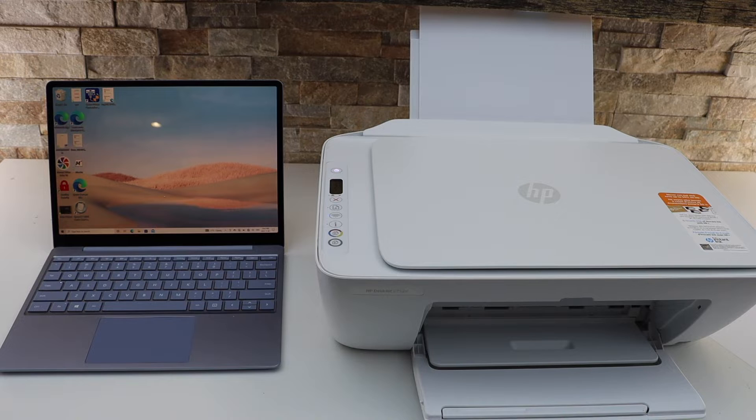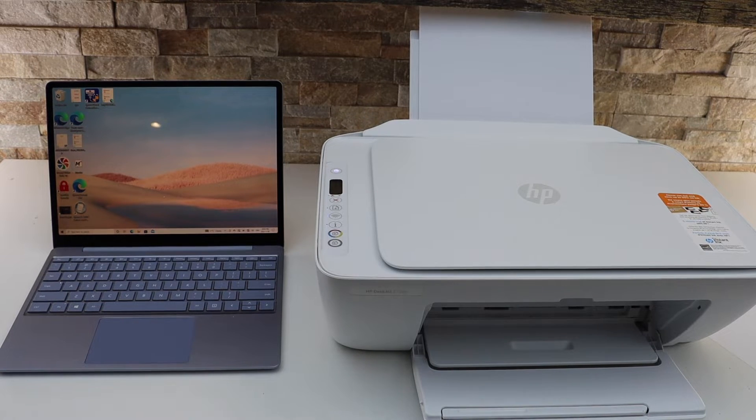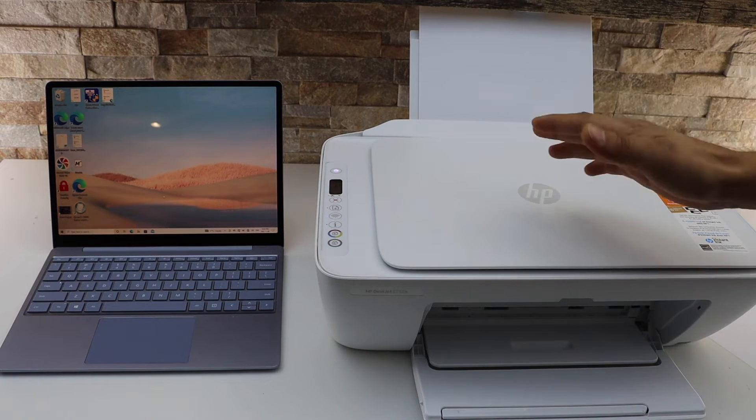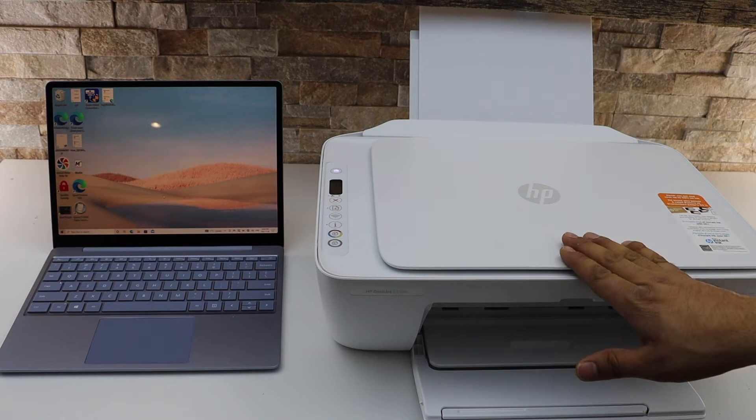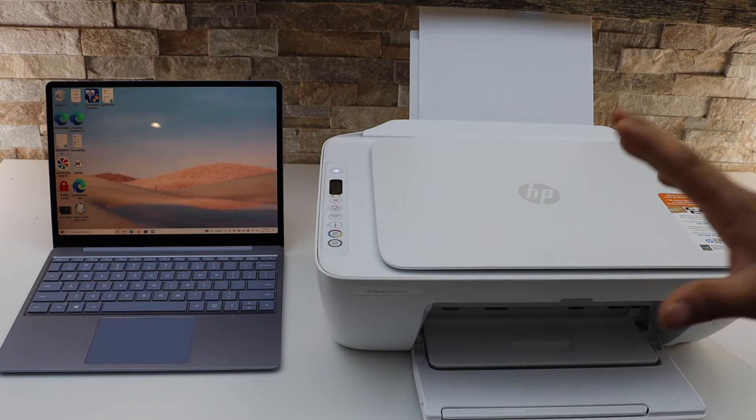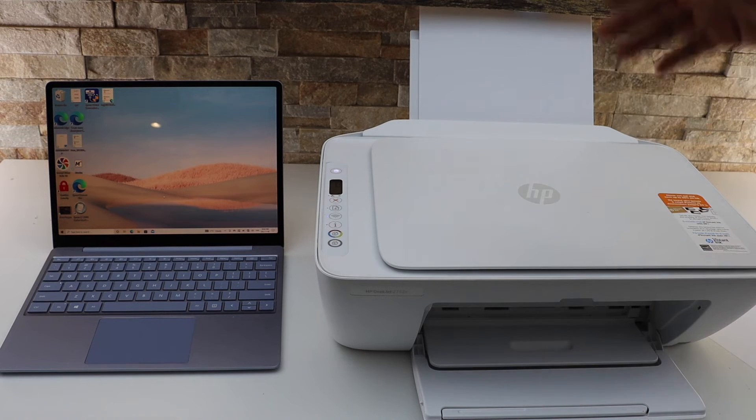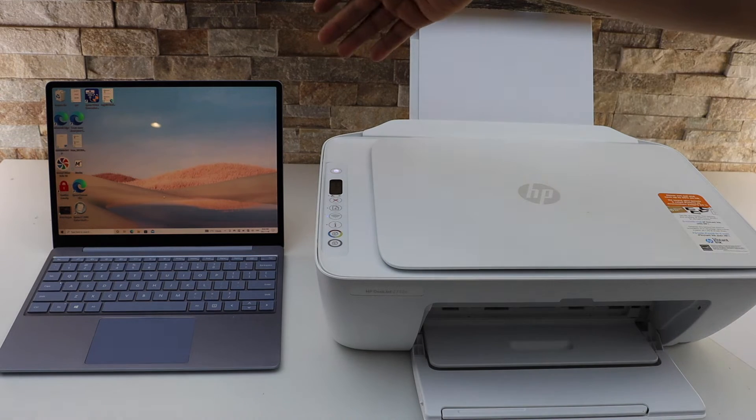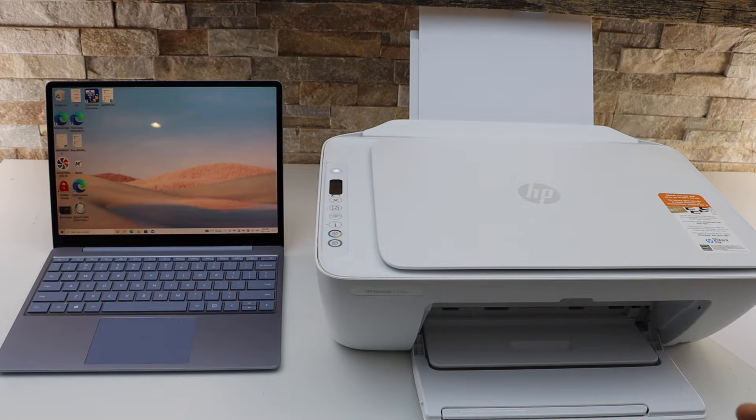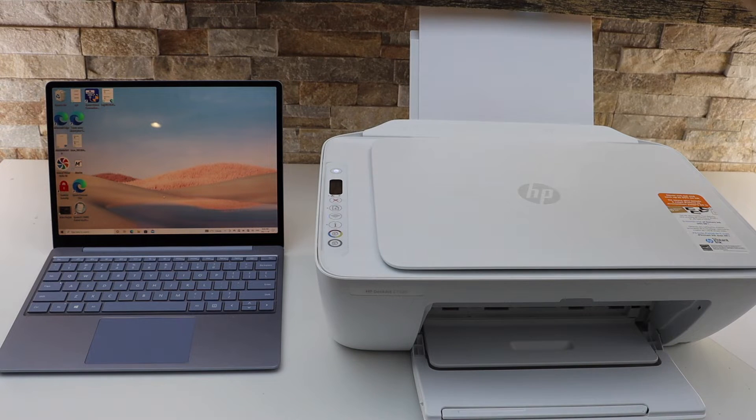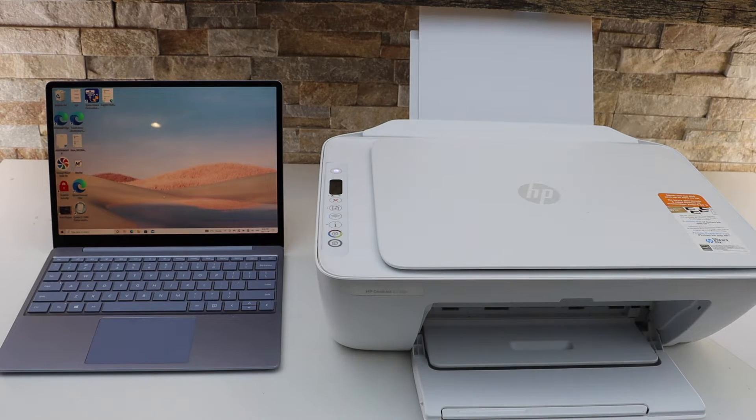In today's video, I'm going to show you how to set up your HP DeskJet 2752E printer with a Windows laptop. That's a Windows 10 laptop, so let's start the setup process.